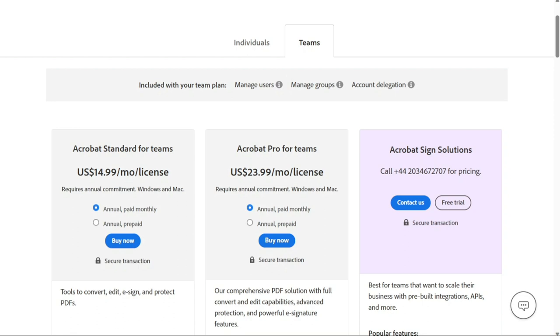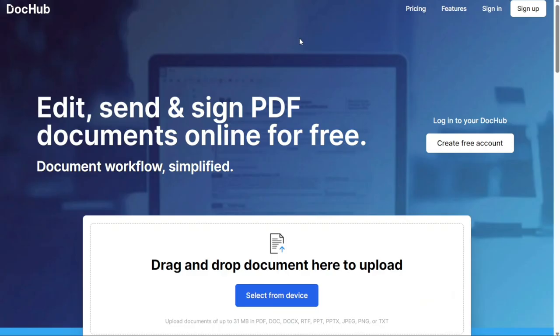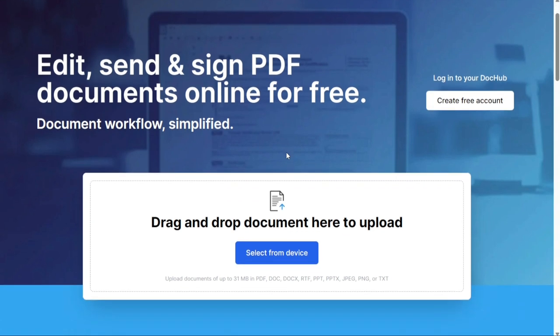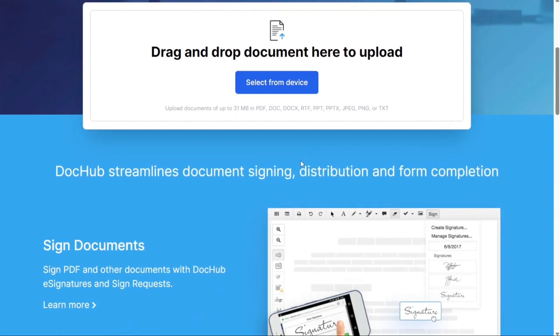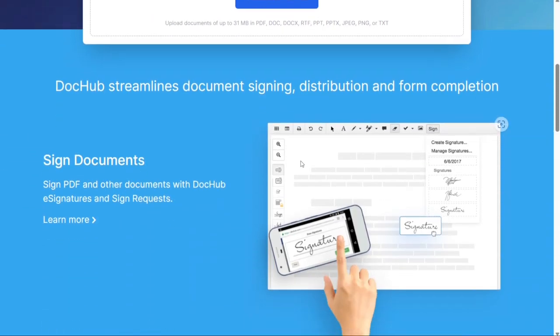Then we have DocHub. Speaking of free DocuSign alternatives, DocHub is essentially an online PDF editor with e-signature functionality under the hood. Reasonable pricing makes it attractive to individuals and small businesses that don't have massive document turnover. DocHub comes with all the standard functionalities. It allows users to annotate documents, whiteout text, append pages, merge files, add fields, and more.